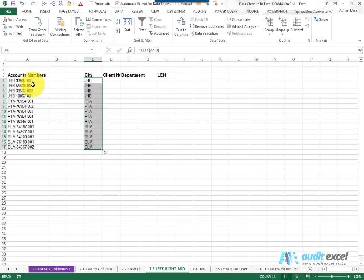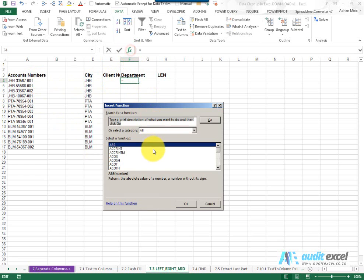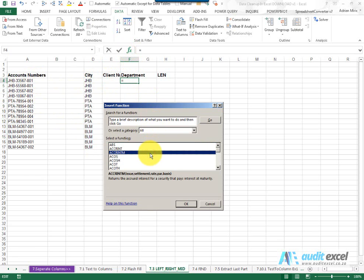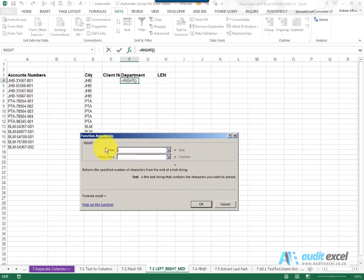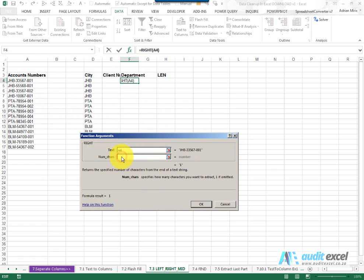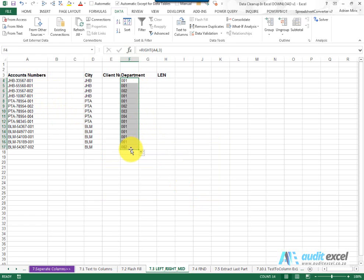Let's go to the right hand side now to look for the department. You'll see it's the last three characters. So this one's got a function in Excel called right. What it does again it asks for the text and then it wants to know how many characters from the right hand side. So again that's three and I say ok, copy it down.